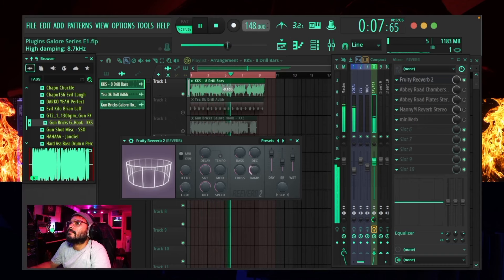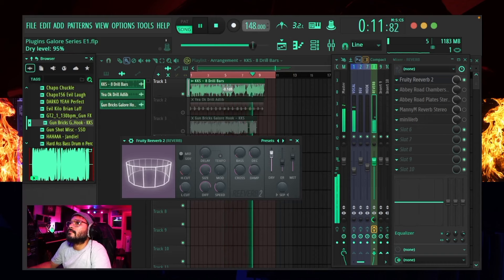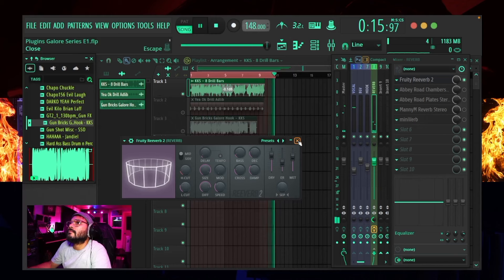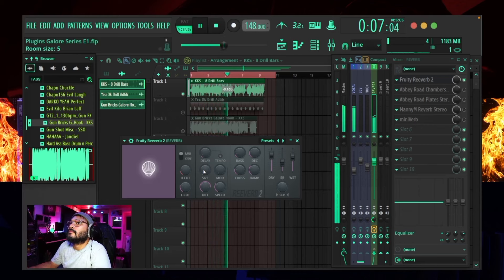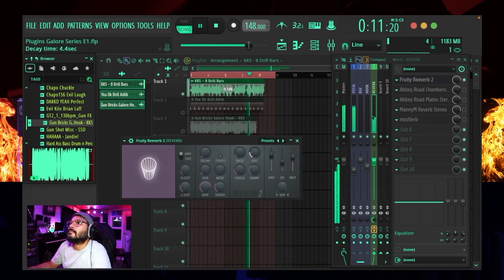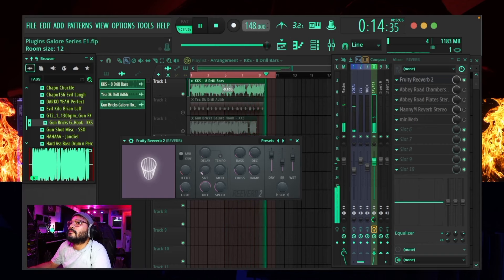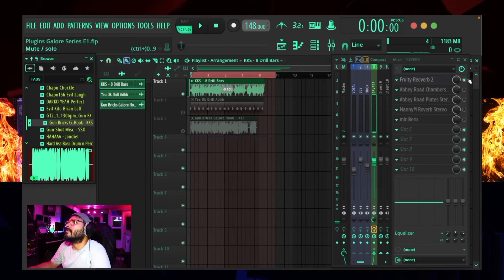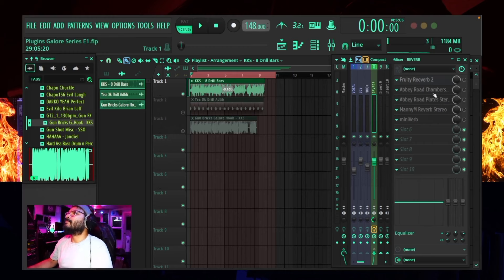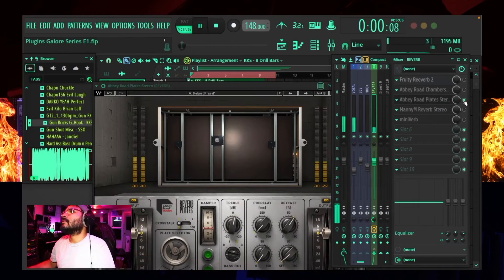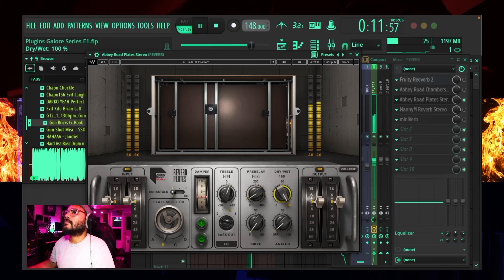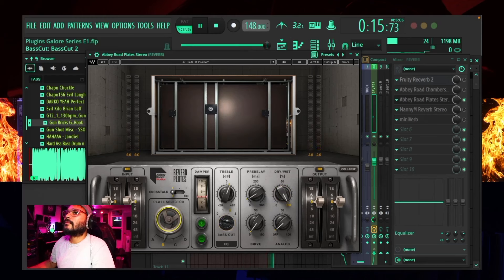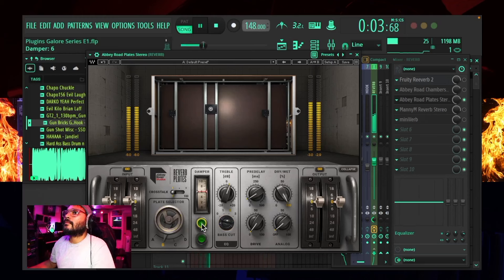We might as well just go ahead and do the Fruity Reverb too. [Rap vocal plays multiple times through Fruity Reverb 2 with adjusted parameters.] All right, that Fruity Reverb — you can work wonders with that thing.